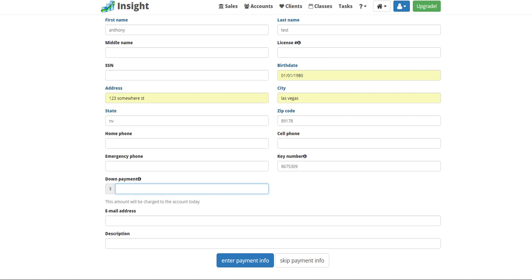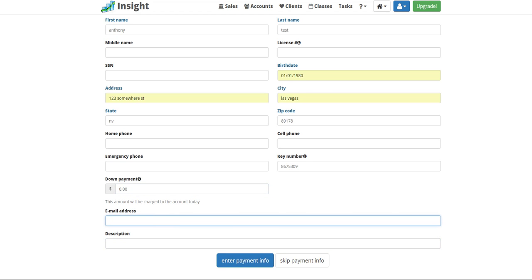Down payment of the membership, 0.00, and the person's email address.